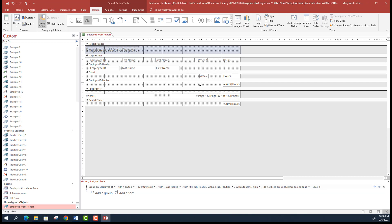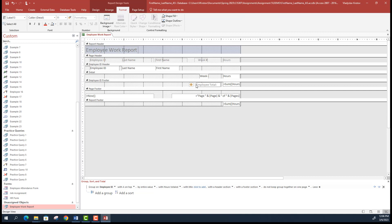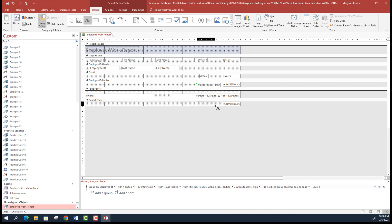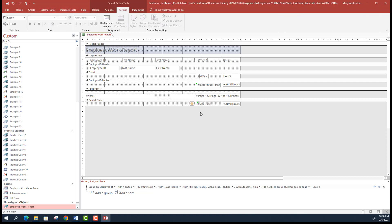Now add additional labels — you can resize them in layout view. Add an 'Employee Total' label, right-align it, and make it bold. In design view, also add a 'Grand Total' label for all employees. In Format, select the label, right-align it, select red font, and also select red font for the sum value. Make it bold and increase the font size — let's say 14.